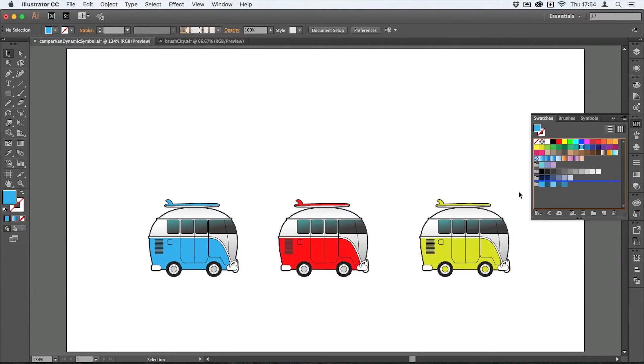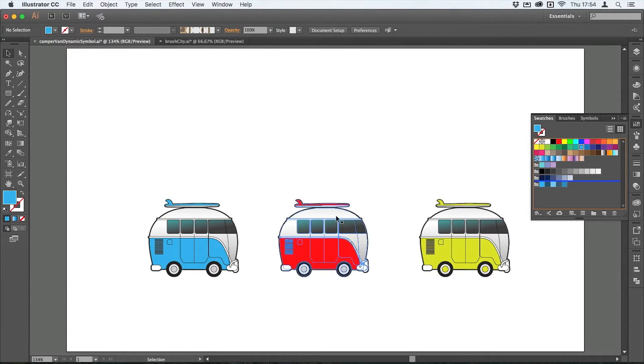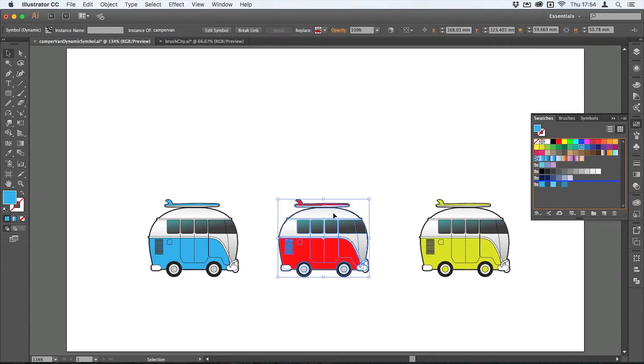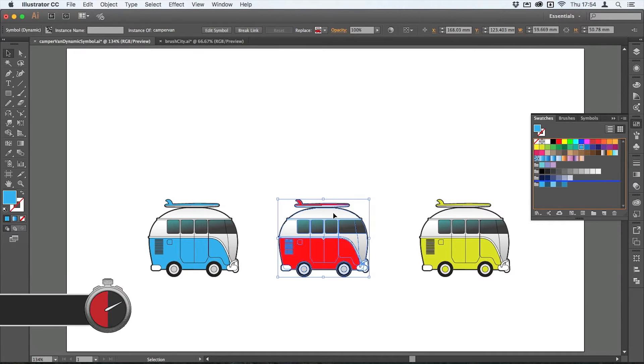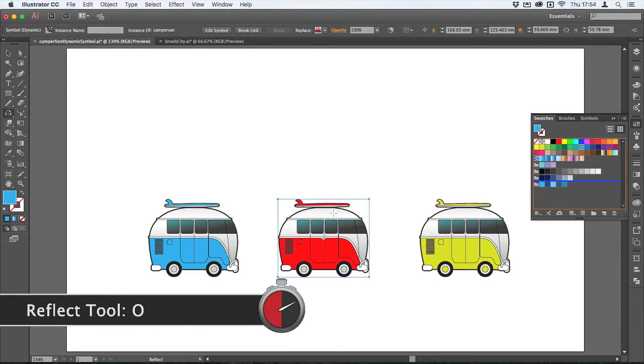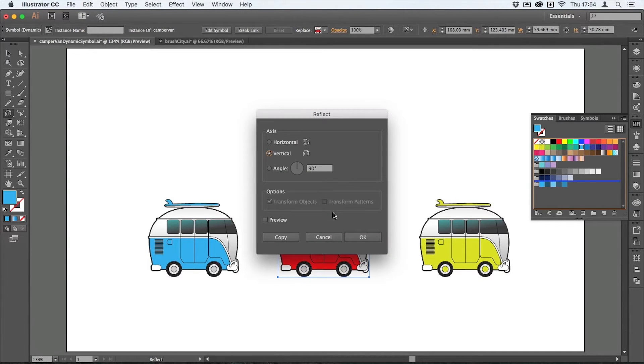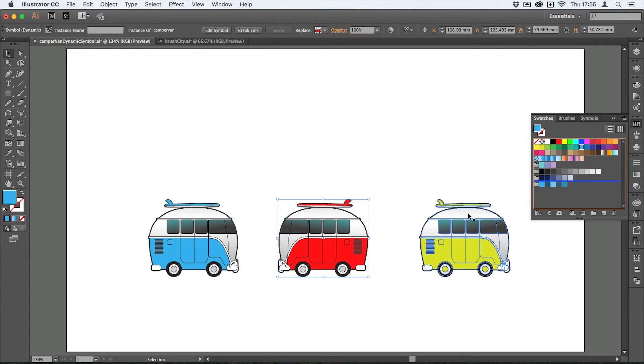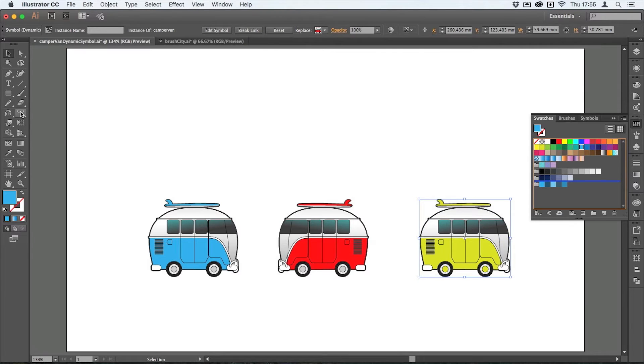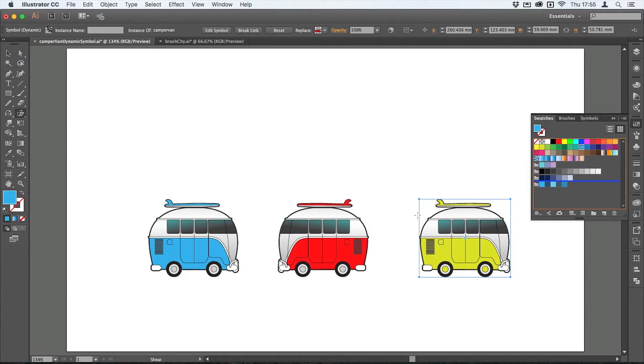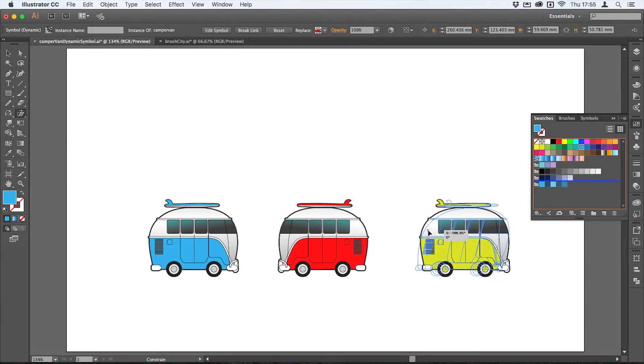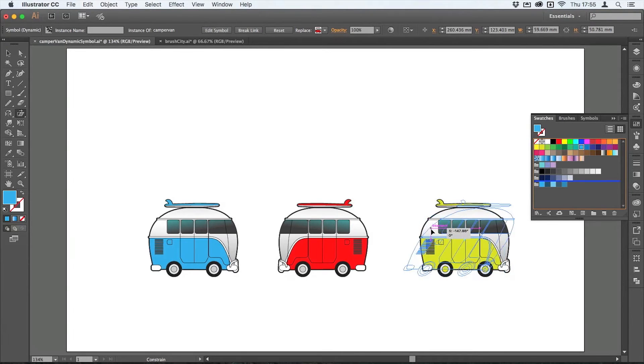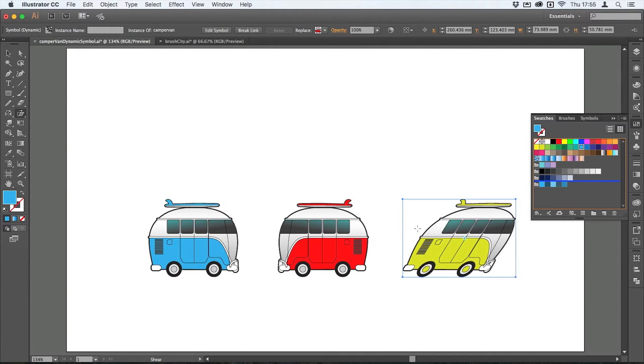Let's make one of those go the other way. So if I select this one, tap O for the reflect tool, hit return - vertical is perfect - just do that and have that going the other way. Let's make it so the green one here is going quite fast. So I'm going to click on that and then I'm going to get the shear tool from the toolbox and I'm actually going to shear this. I'm holding down shift there to keep that, so that one's going quite fast just there.